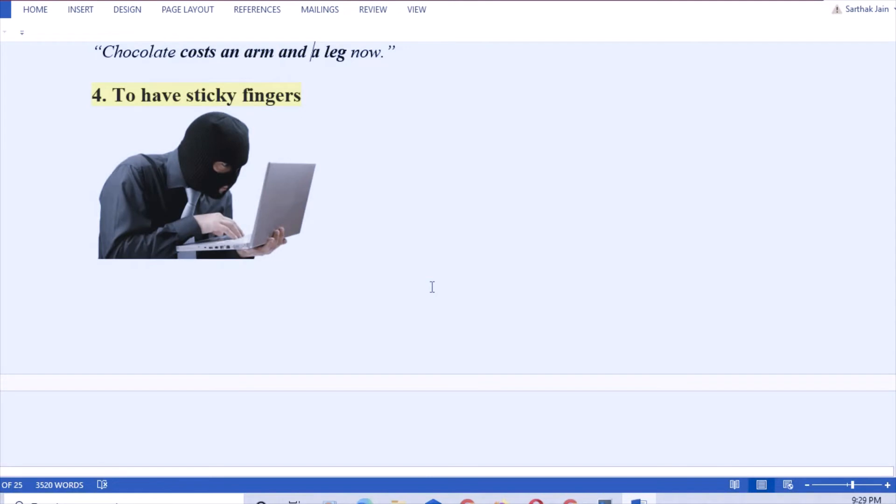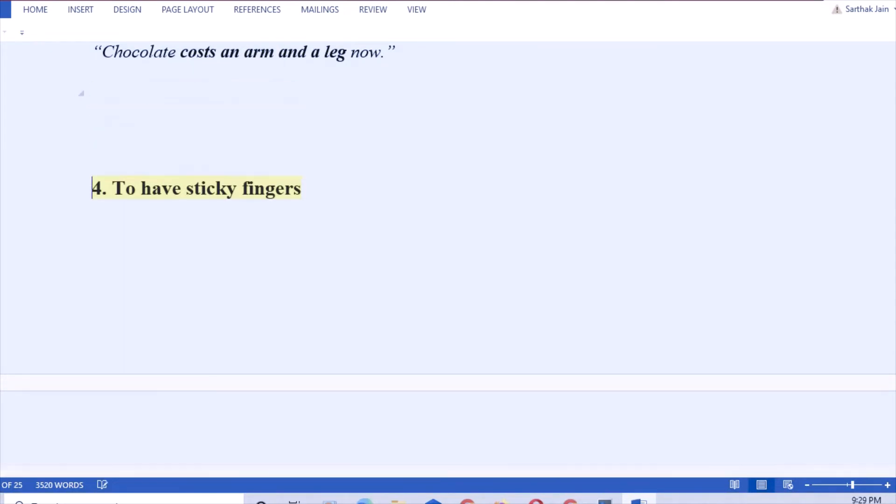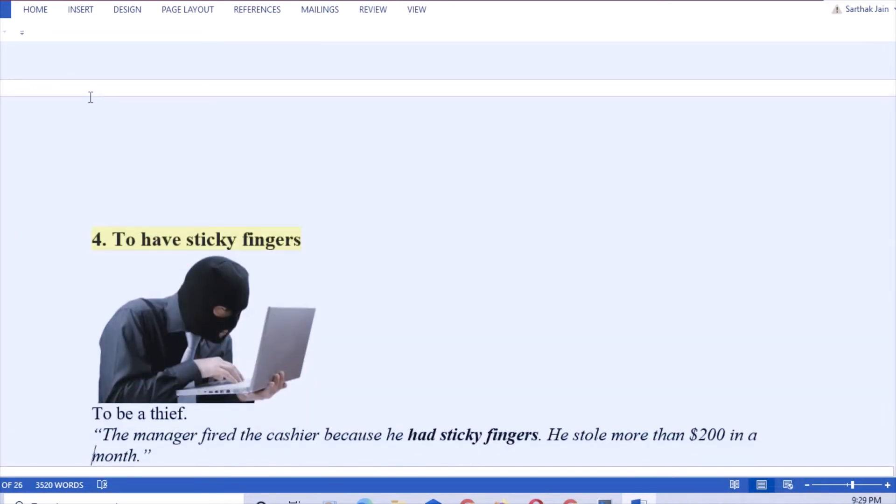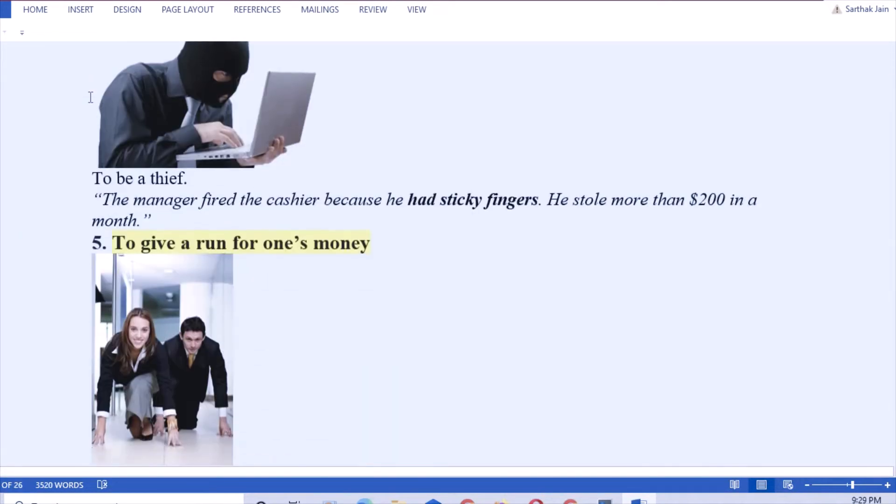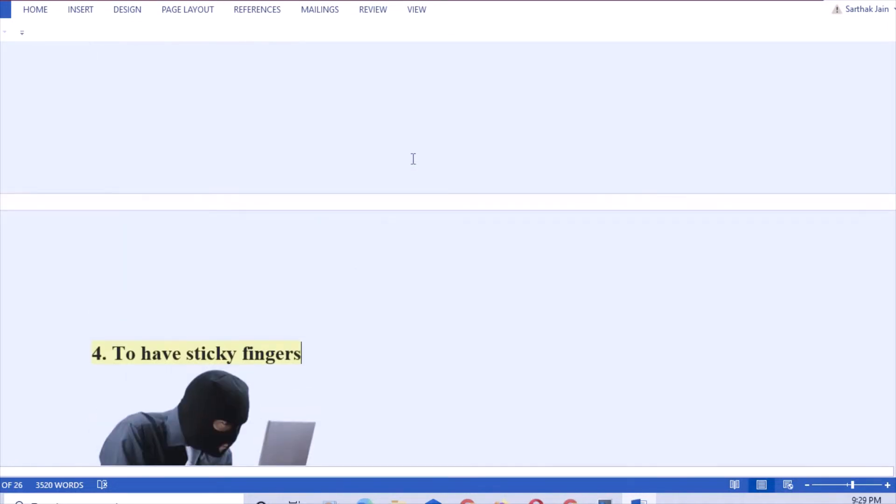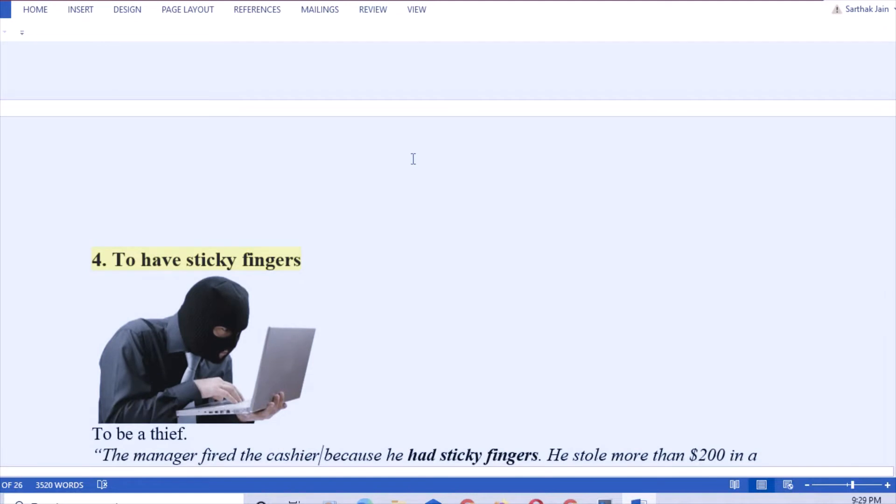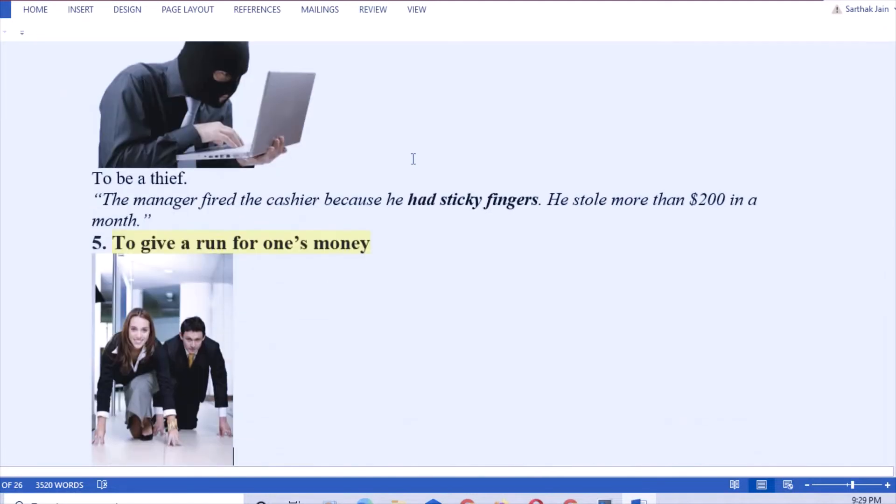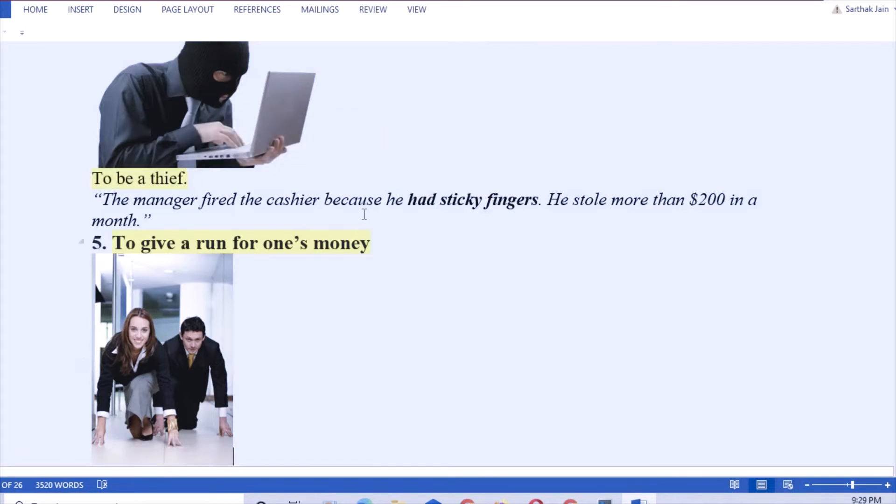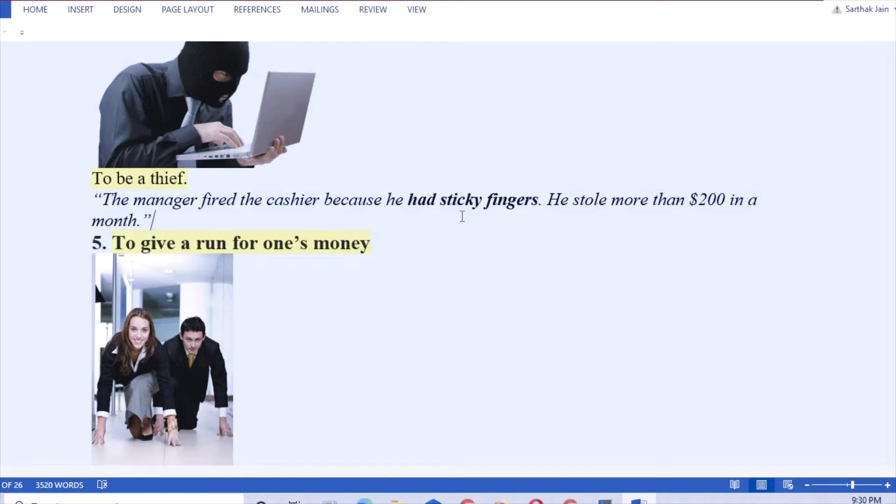To have sticky fingers. That means to be a thief. Yes, the manager fired the cashier because he had sticky fingers. This is an example of a sentence. Why? Because he had stolen more than two thousand dollars in a month. Or you can say the person was caught by the police because he had sticky fingers.